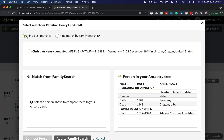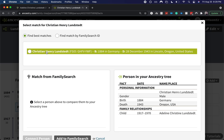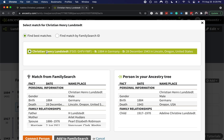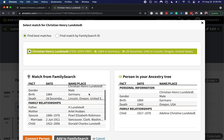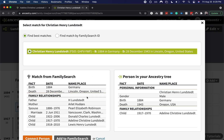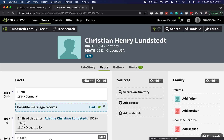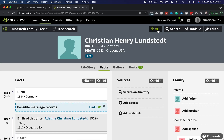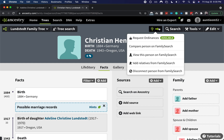FamilySearch has kindly given us the correct match. I validated this beforehand and all the information is correct, so I'm going to click Connect Person. And there we go — it is connected.